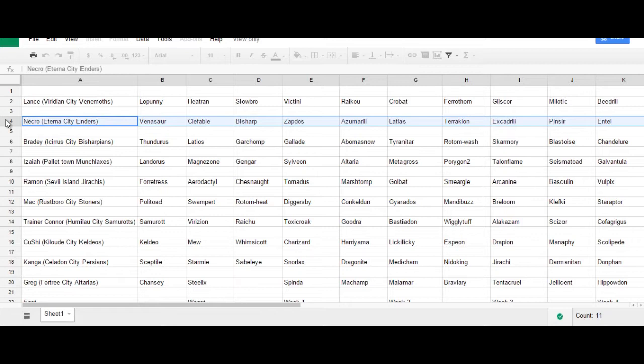I decided on the team named Necro and my team is the Eternity of the Enders, so this should be a lot of fun.